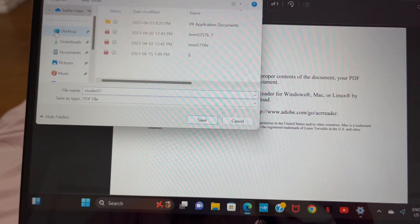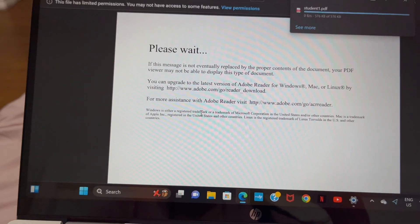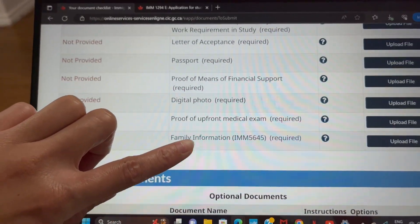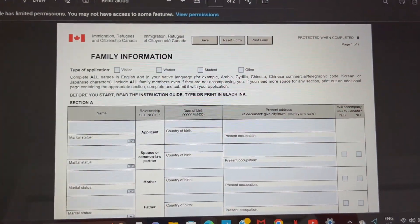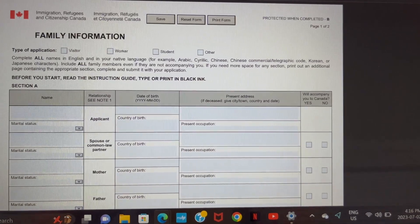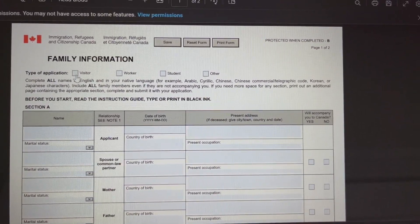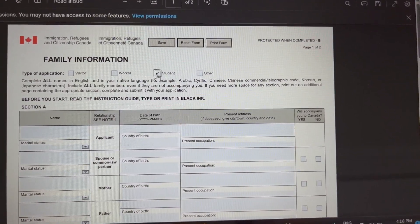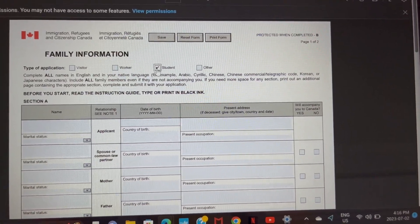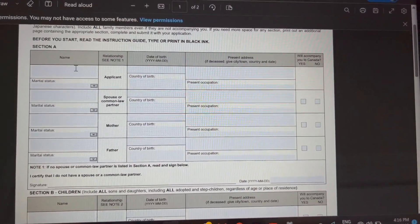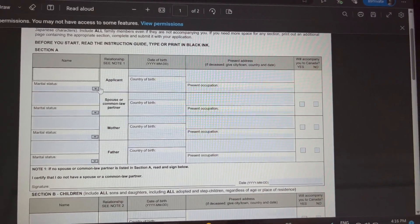I'm saving the first application to my desktop and will open it in the next video — look out for that. Then I'm downloading the family information form. This is how it looks. I'm making a separate video to show you how to fill it out, but it's pretty straightforward — probably five minutes or less. You select 'Student' at the top and fill out all the information they're asking for. Then you click save and upload the document to the application.